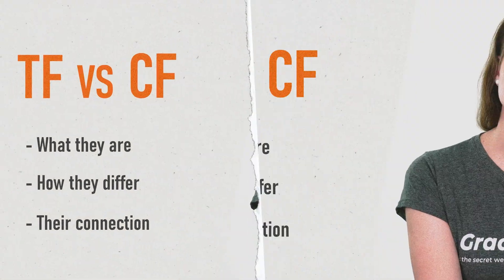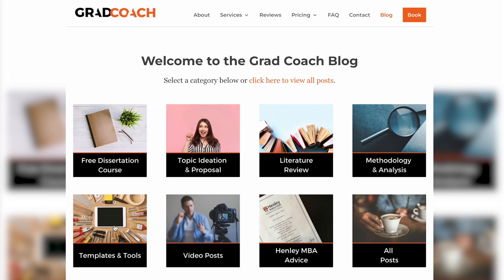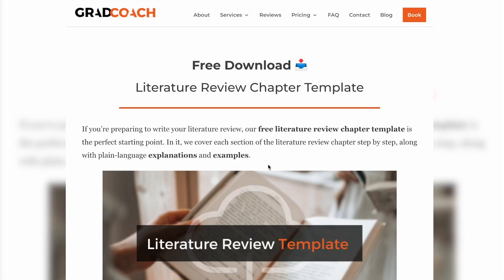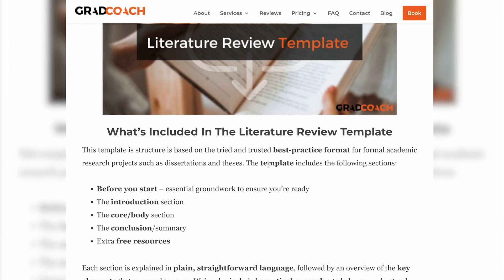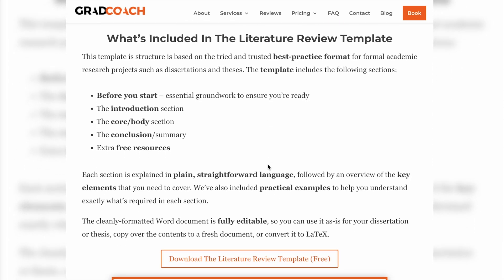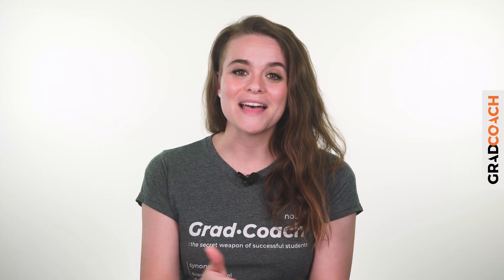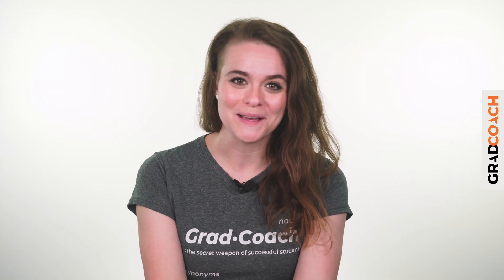If you're working on a dissertation or thesis, be sure to grab our free chapter templates to help fast-track your write-up. These tried and tested templates provide a detailed roadmap to guide you through each chapter step by step. You can find the link in the description below.